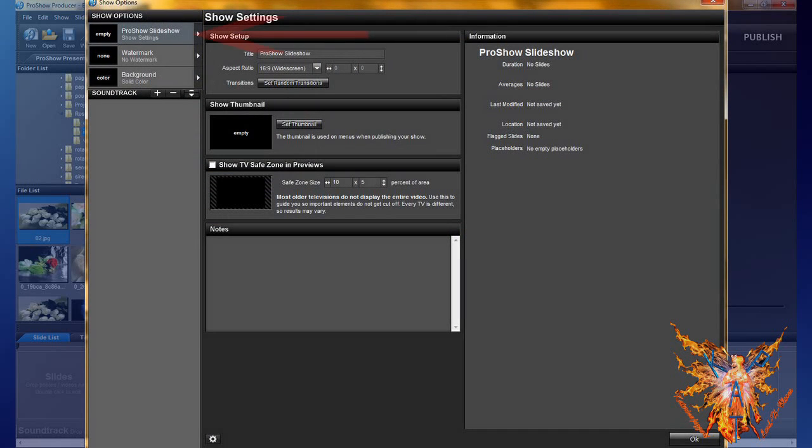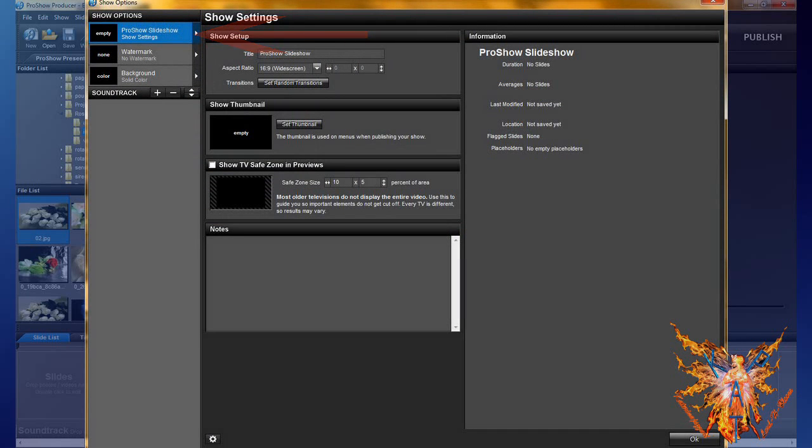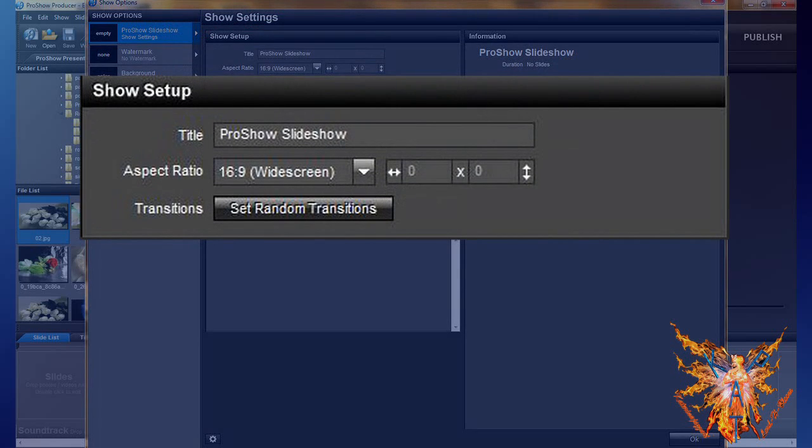Select show settings by clicking on it, one click left. In the show settings, your window has five inserts. The show setup allows you to rename, or if this is not done, give a name to your show.